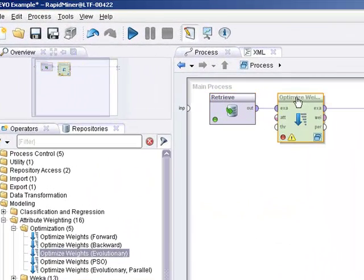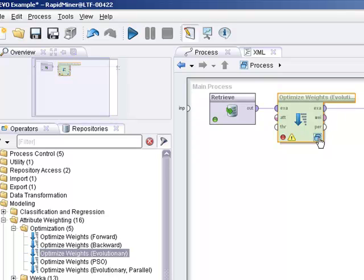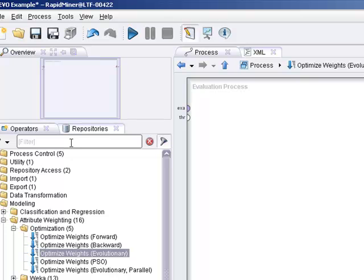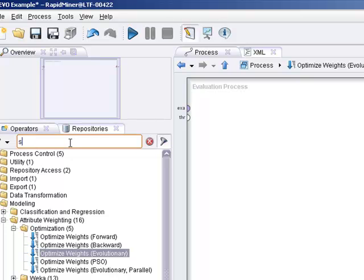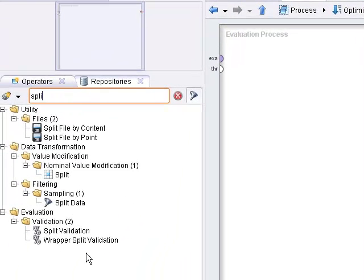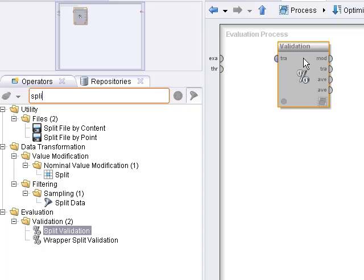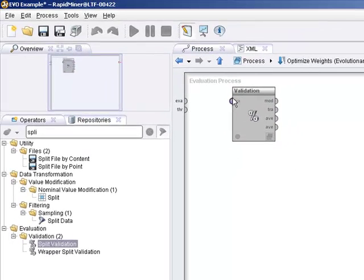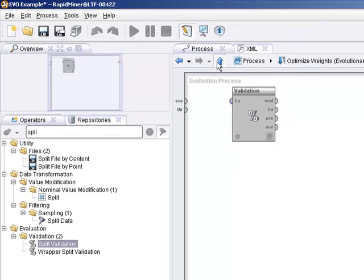And just like in my other tutorial, number four and number five, this is a nested operation. So you can see here this little double window here. Click on that. Under the evaluation process here is where we're going to put a split validator or cross validator, whatever you choose. Let's do split validator. I'm going to grab it here.